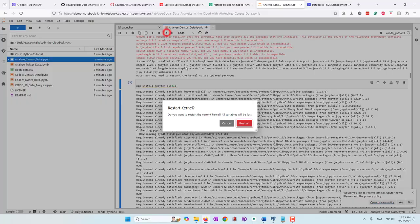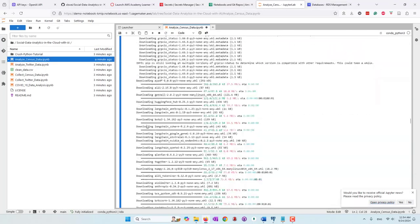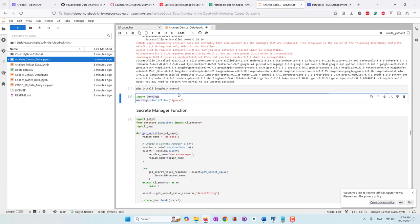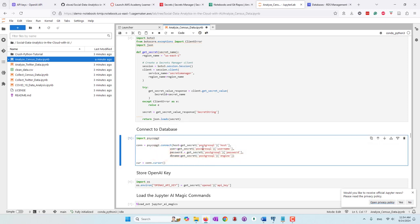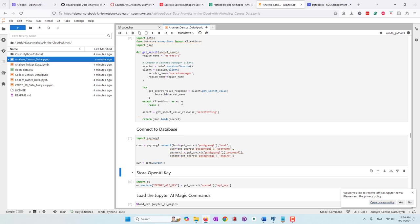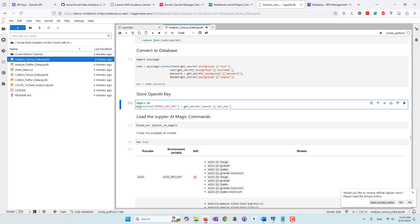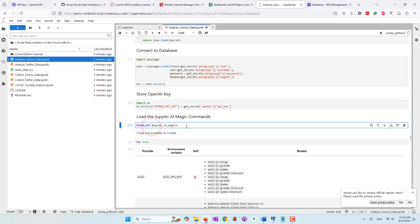It will take a few seconds. Let's go ahead and restart the kernel. Now we can start this cell — we're going to ignore all warnings. This is a secret function from the AWS Secrets Manager. We define this function and pass our credentials to Python so that we can create a cursor and a connection object. Then we pass the OpenAI key to the environment variable called 'OPENAI_API_KEY', which is required by the JupyterAI library.